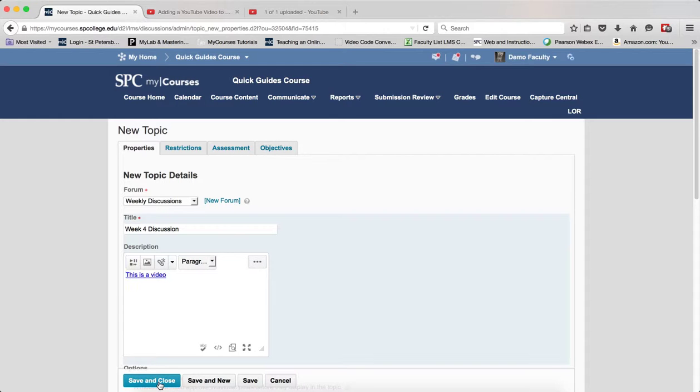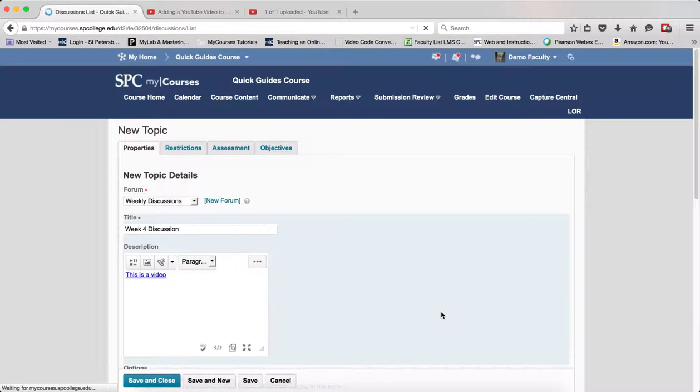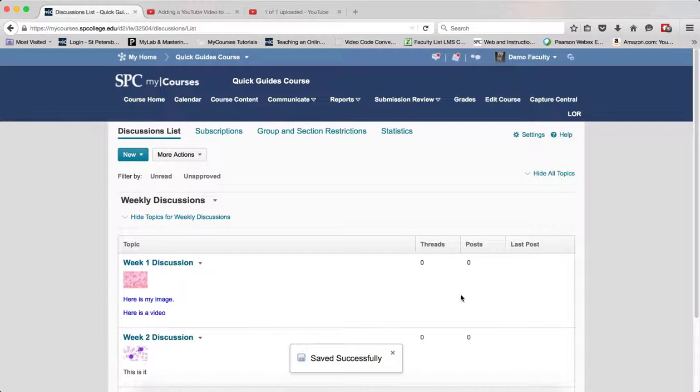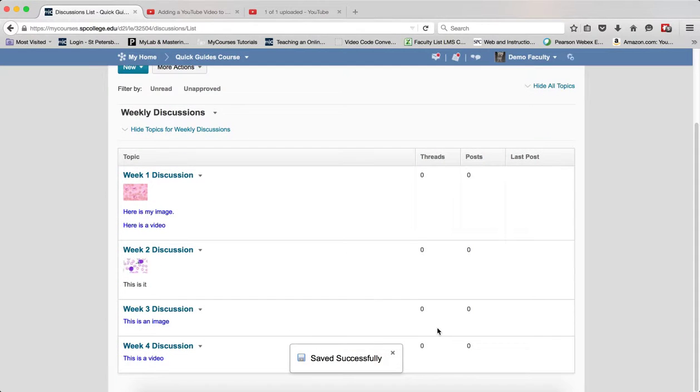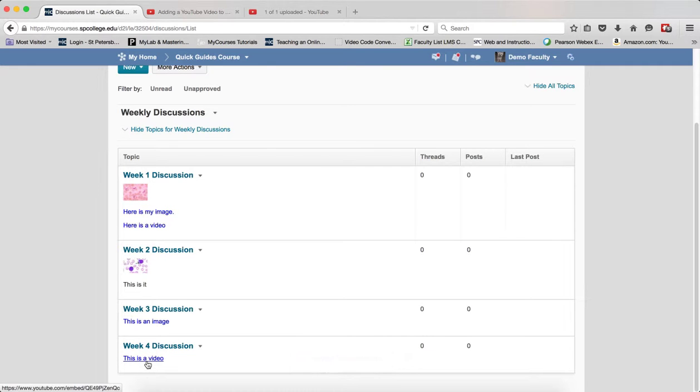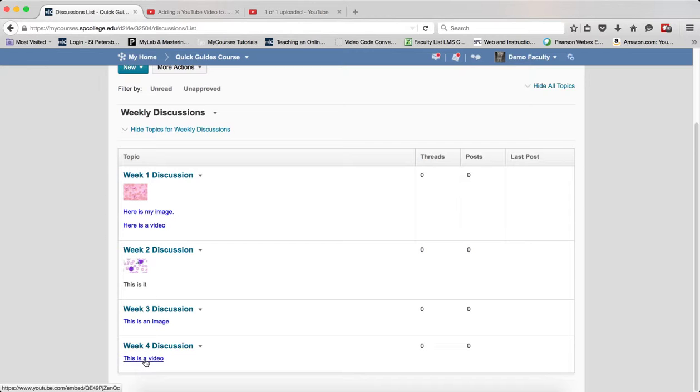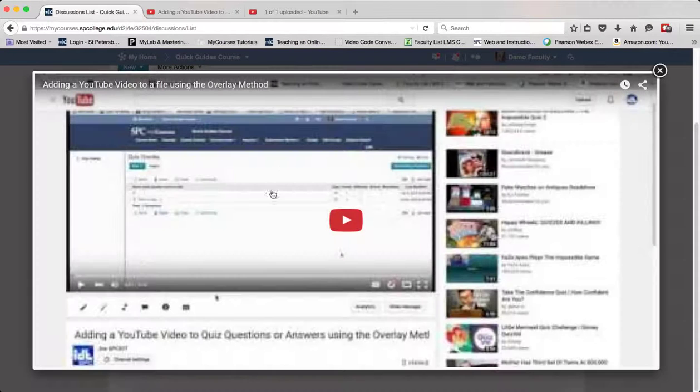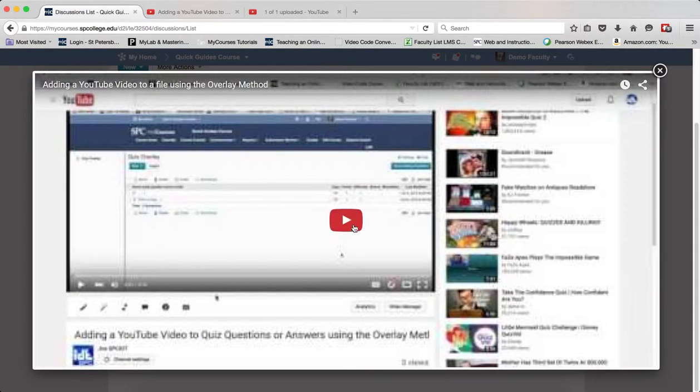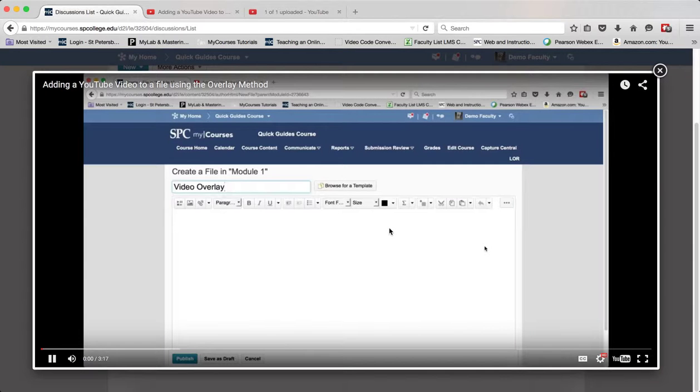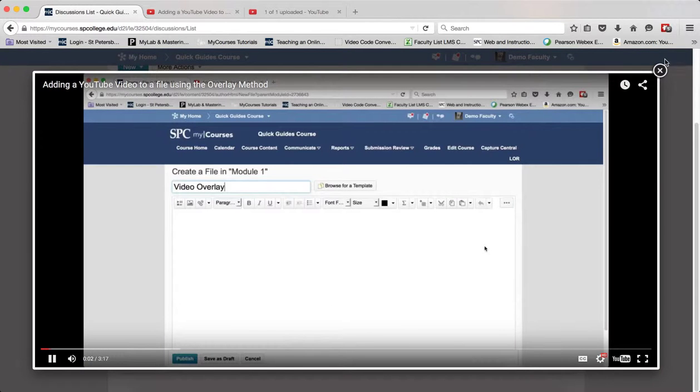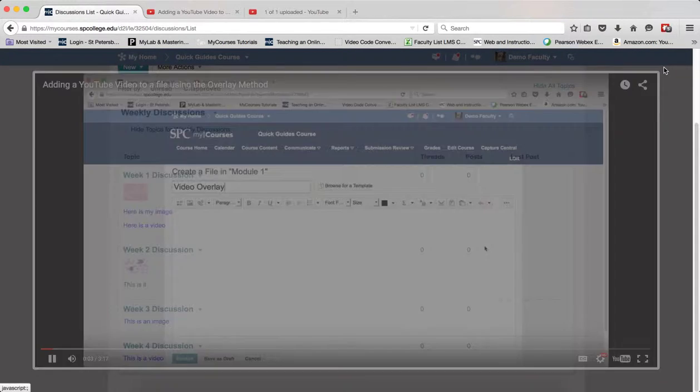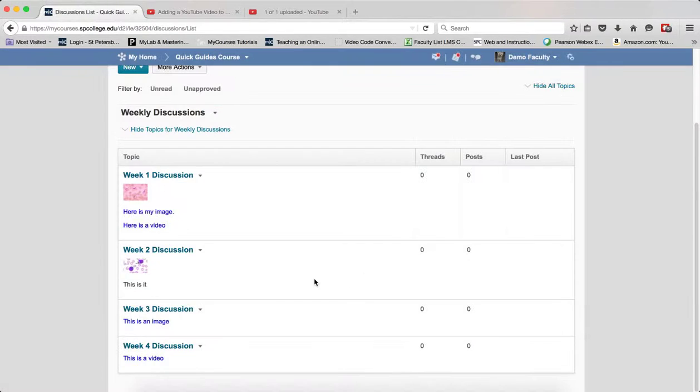I click Save and Close, and now what will happen is when a student clicks on this link, it will open the YouTube video in, again, what's called an overlay. So I click on this, it opens it up in an overlay. The student can then play the video, they can then close it, and they can go and view it as many times as they want.